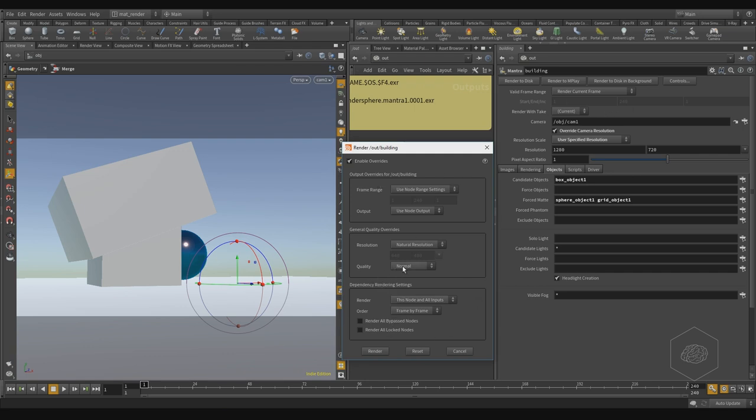Here I have the quality of render, and also more important is this node and all output and frame by frame or node by node.